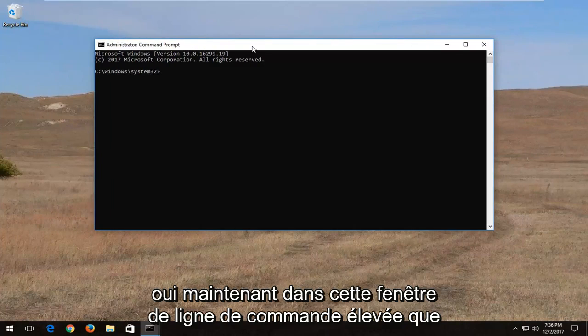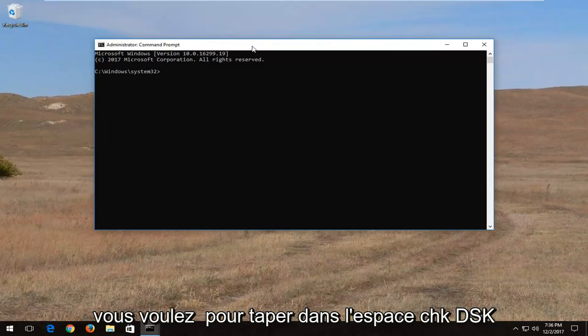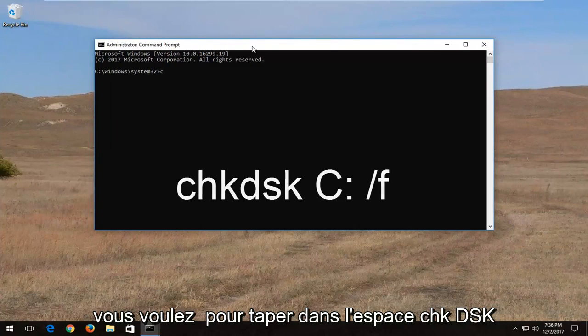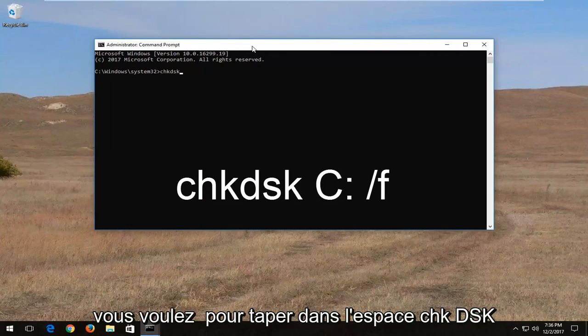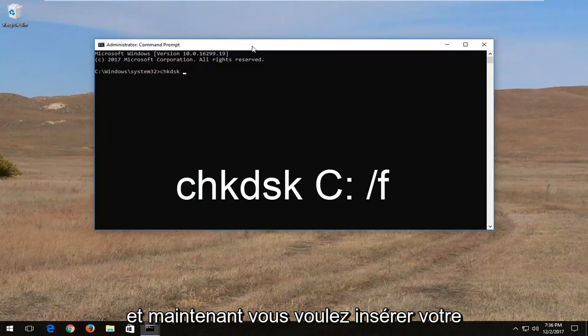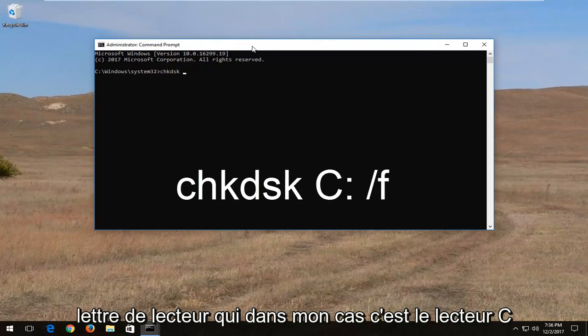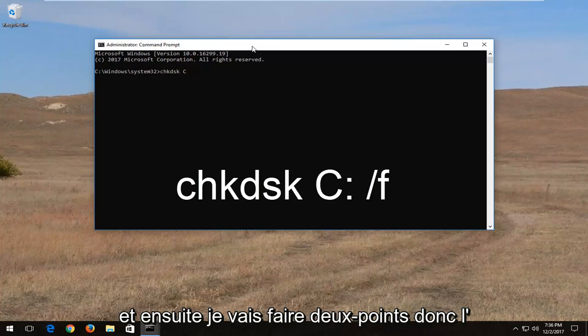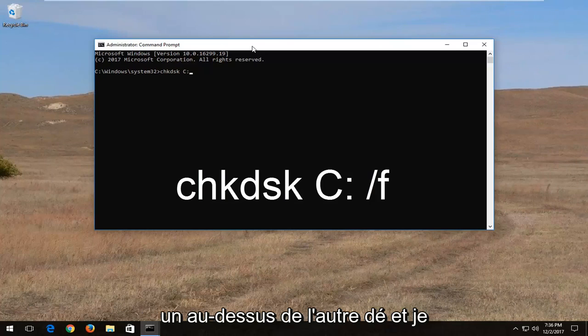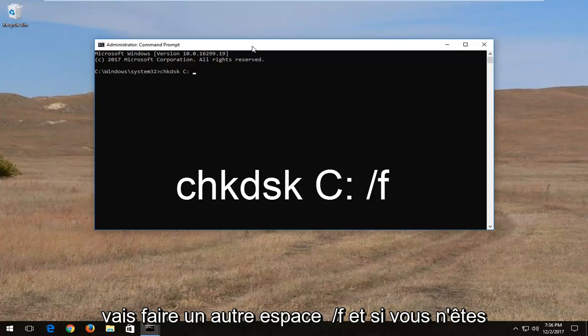Now into this elevated command line window you want to type in CHKDSK space and now you want to insert your drive letter which in my case is the C drive. And then I'm going to do a colon and another space forward slash F.